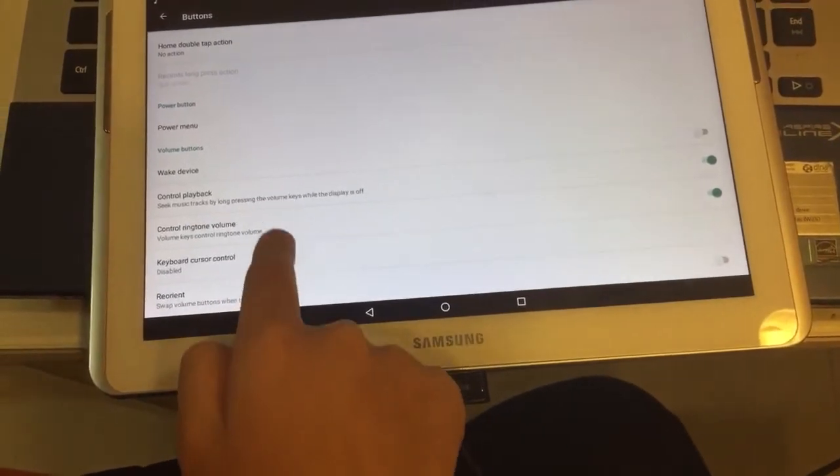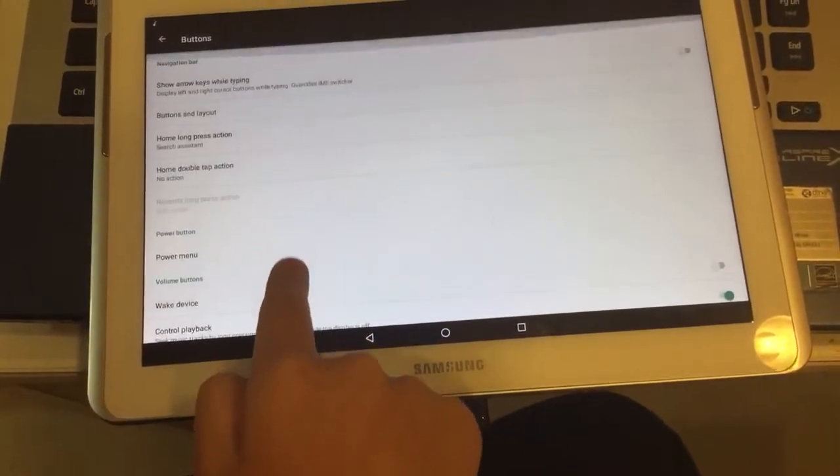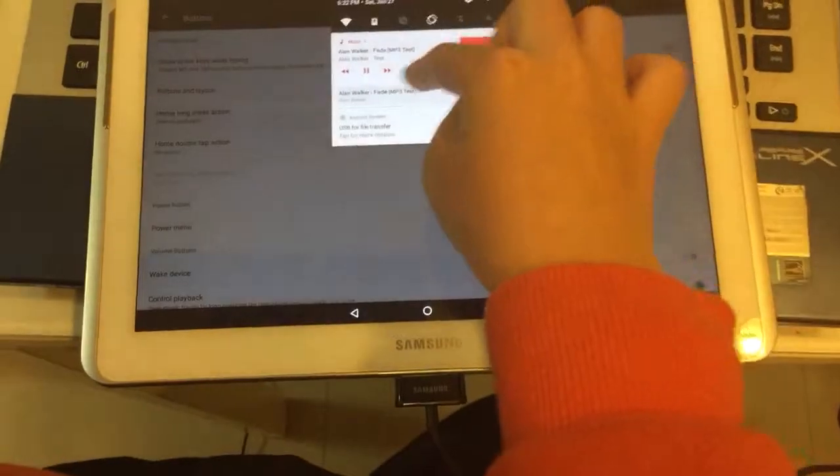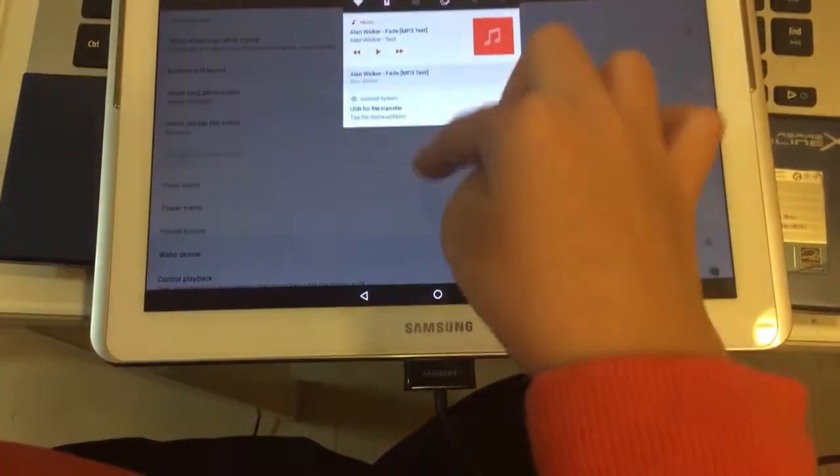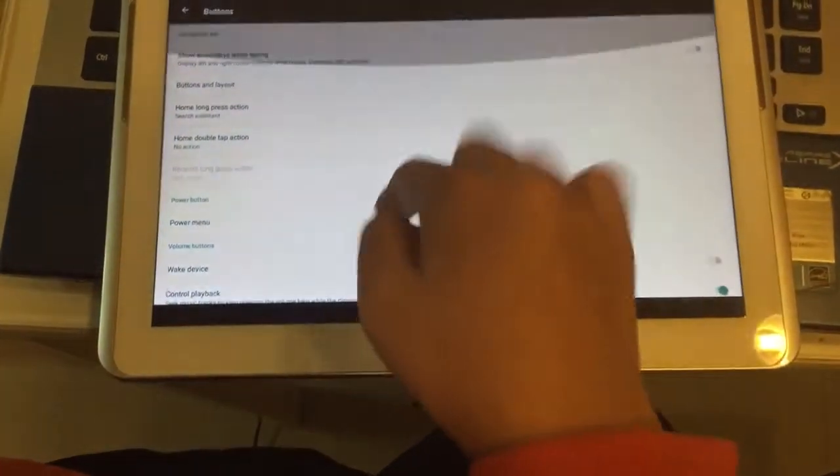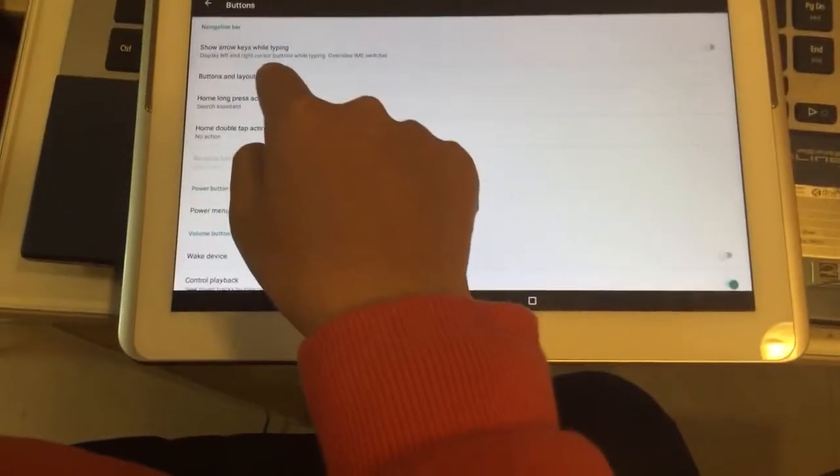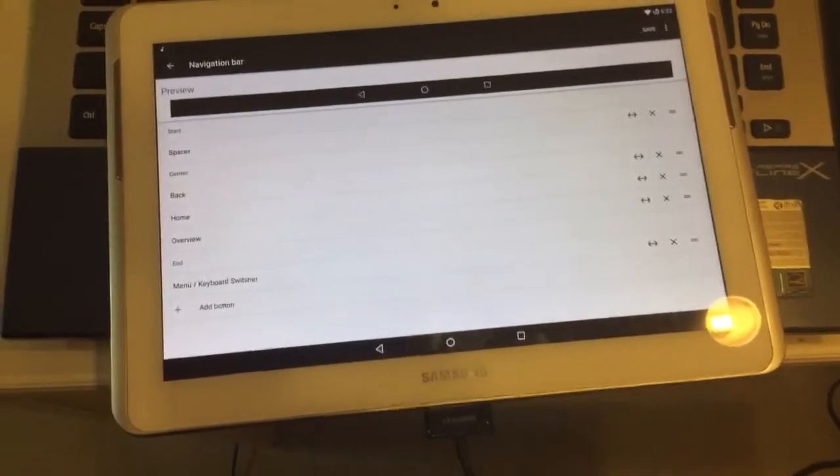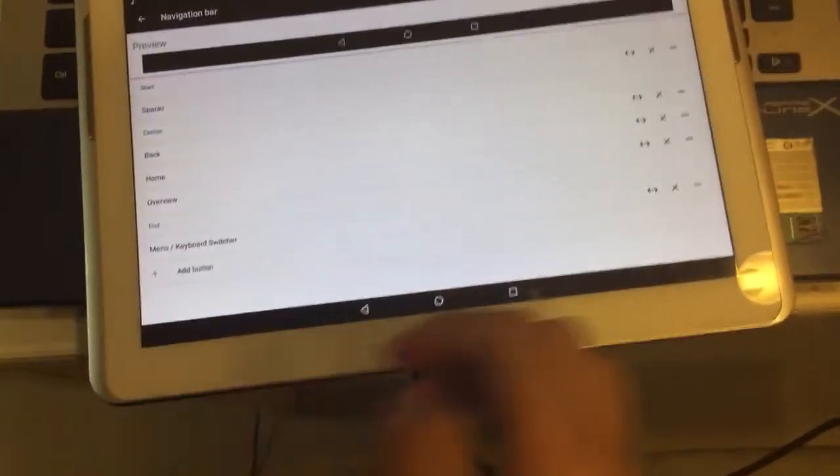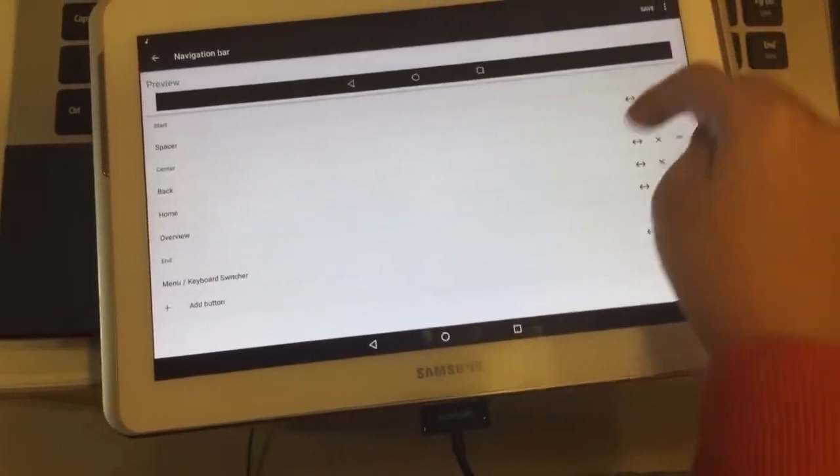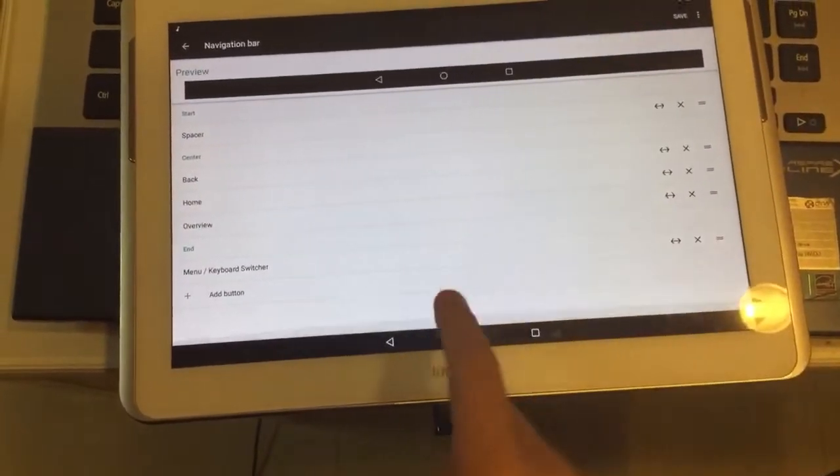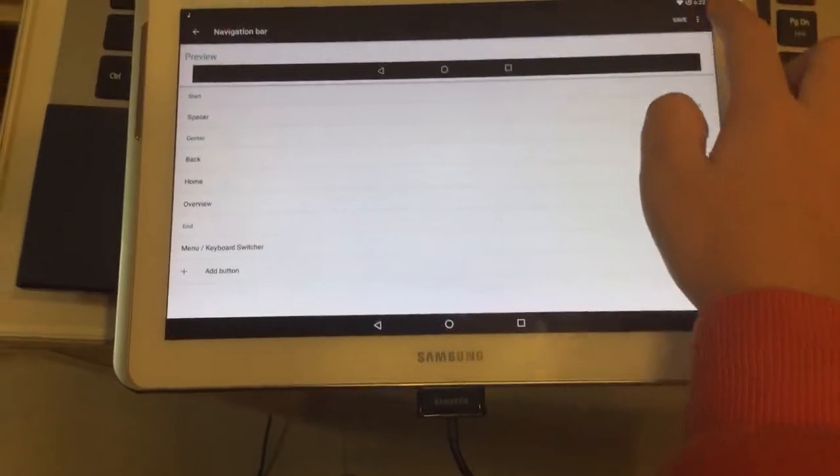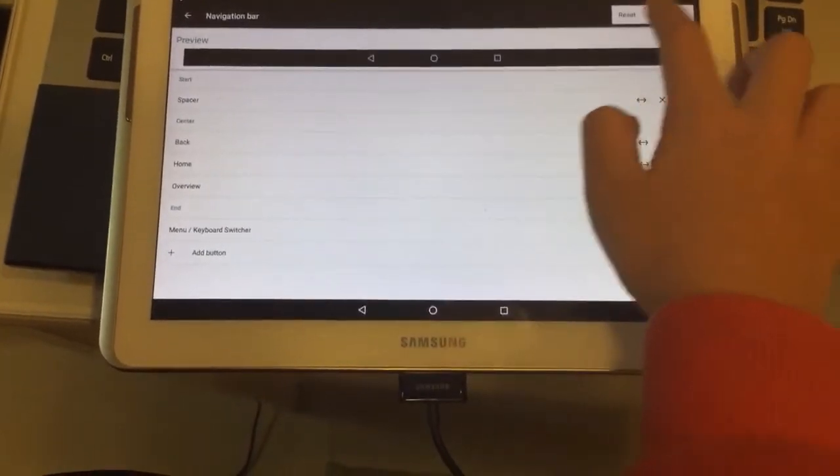We're going to stop that music right there a little bit. This is the navigation bar settings. It's pretty great.